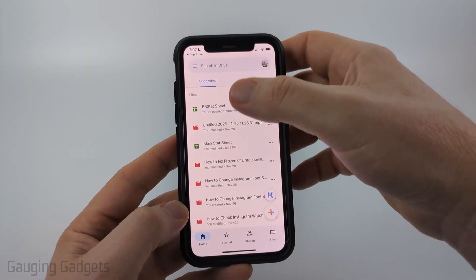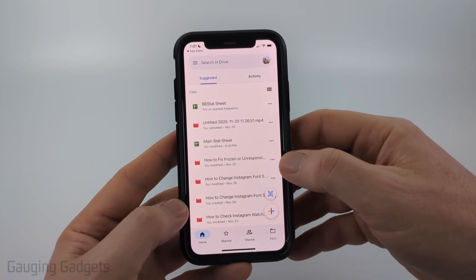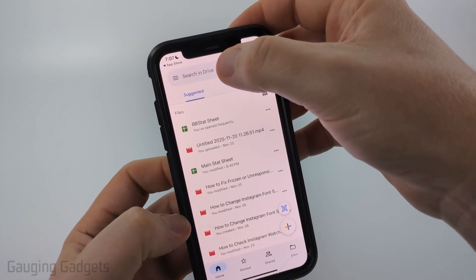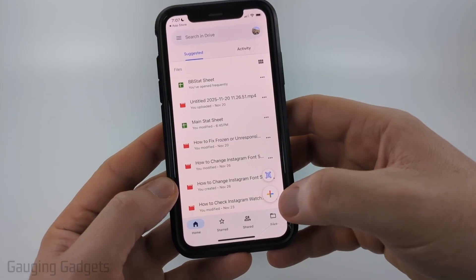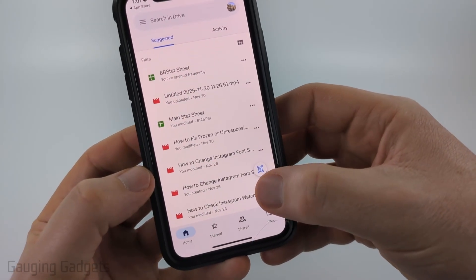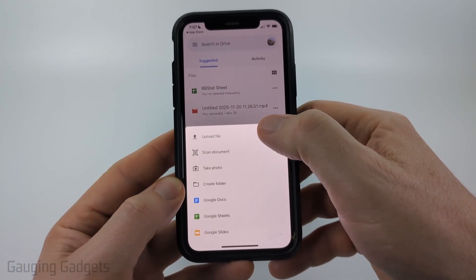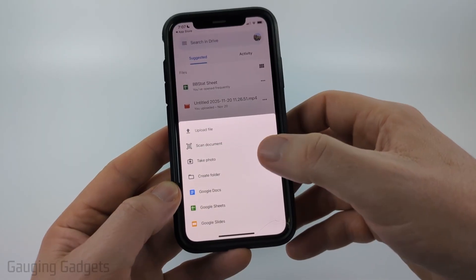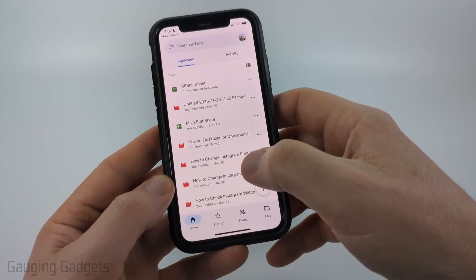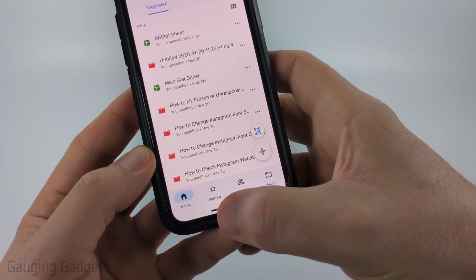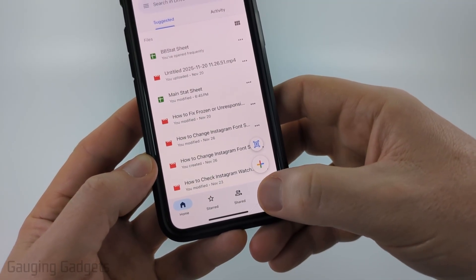Once you get in, you'll see the suggested files that are available on Google Drive. You can also search your drive at the top by selecting the search bar. If you want to add a file, select the little plus button and you can scan documents, upload files, create folders, or create Google Docs, Sheets, and things like that.